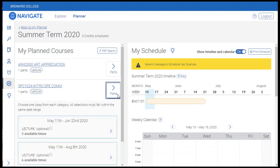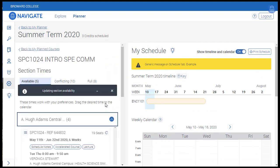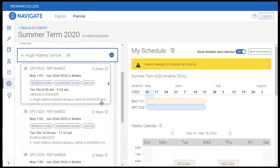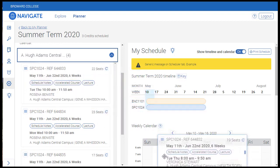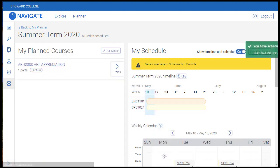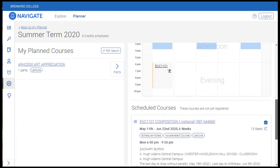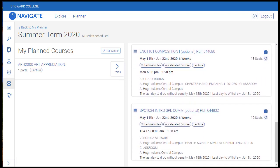Let's go ahead and repeat this process with the next planned course for the term. This time we'll click and drag the course onto the schedule. Now we have the two course sections selected and we can see a summary of what we've selected here below the calendar.